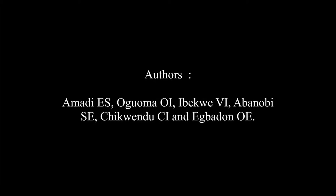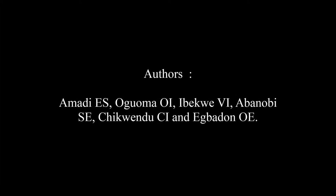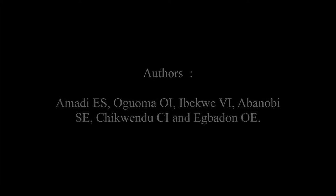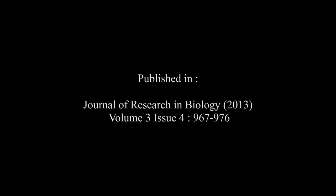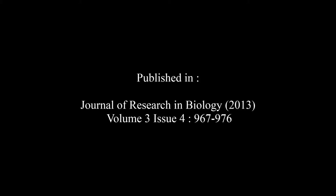Oguoma OI, Ibekwe VI, Abanobi SE, Chikwendu CI and Egbadon OE in the Journal of Research in Biology